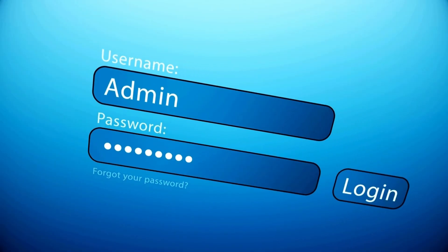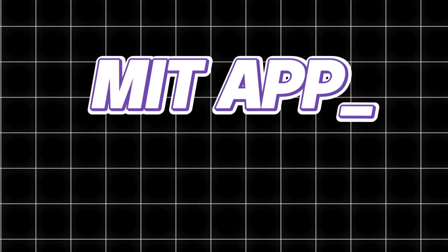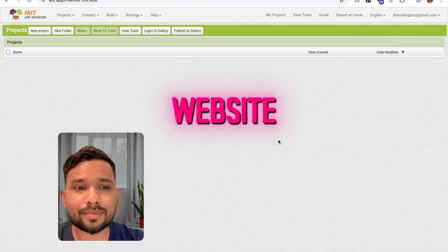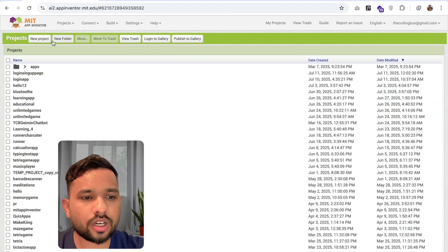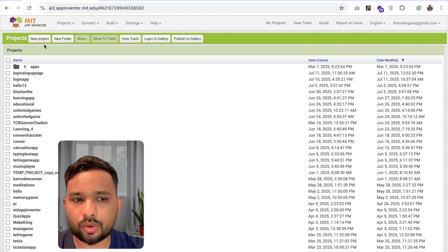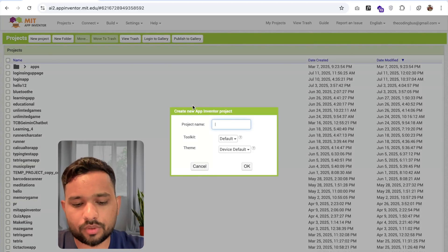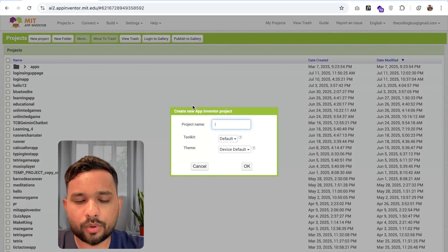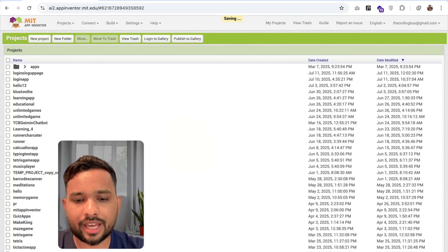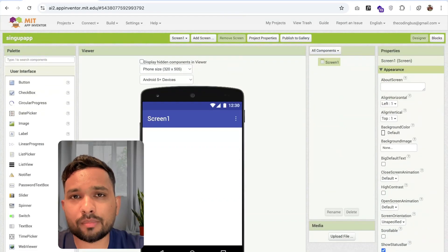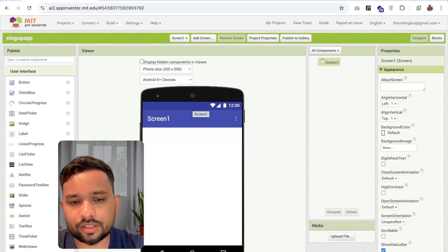How we can create a login and sign up page in MIT App Inventor. So first of all, open the website. Now you can see this is our dashboard. Click on the new project and you need to put your app name. So suppose my app name is signupapp. You can add your app name according to your requirement.